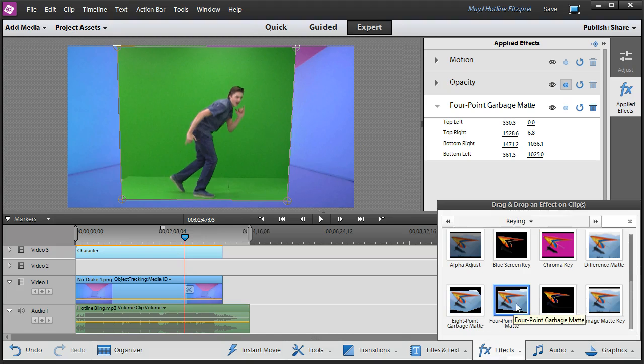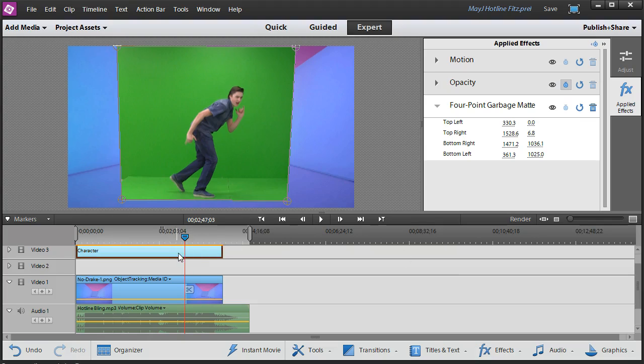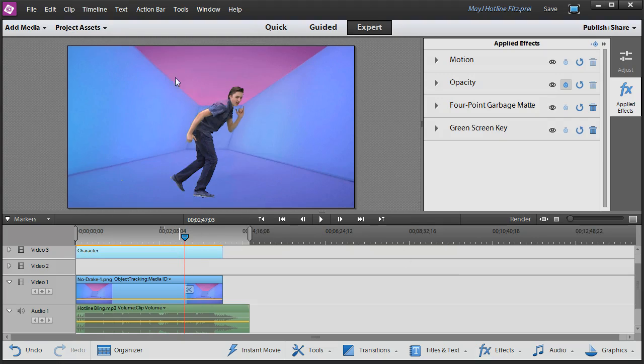Next I can go back to the effects panel and I can grab that green screen key and once it's tossed into place, if we had a good mix overall, already you can see he's matted pretty well.